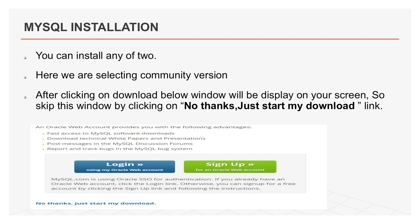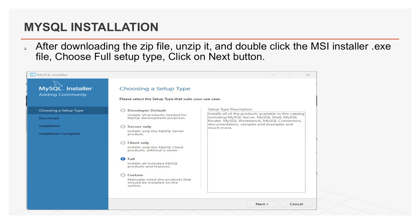After downloading the zip file, unzip it and double click the MSI installer.exe file. In first step, it will ask for choosing a setup type. Choose full setup type. This will install all MySQL products and features. Click on next button to continue.